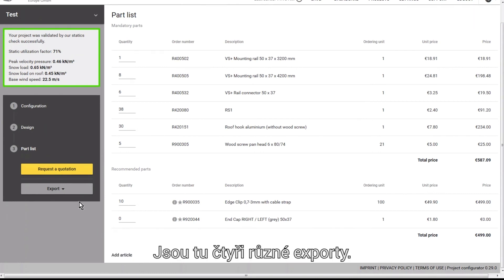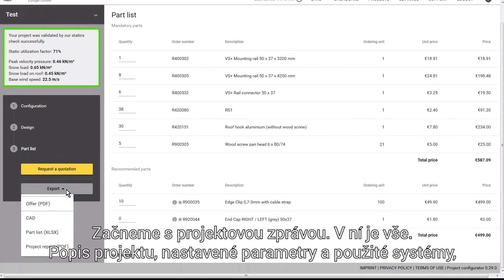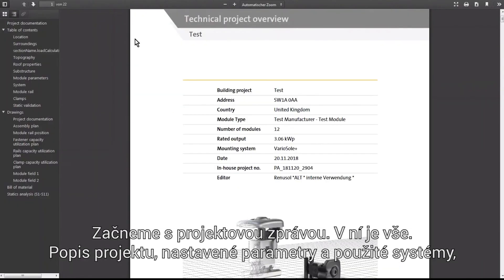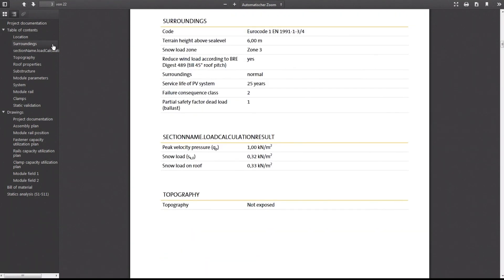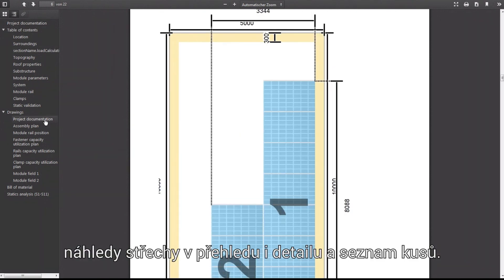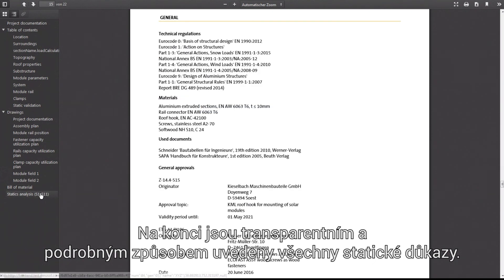There are four different exports. We'll start with the project report, which includes everything: project description, the parameters set and systems used, simplified and detailed views of the roof and the parts list. All static analyses are listed transparently and in detail at the end.